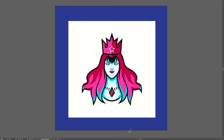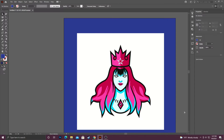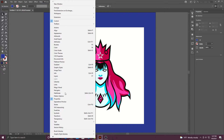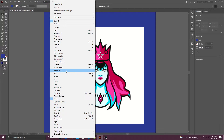Alright guys, in today's Illustrator tutorial I'm going to show you how to take an image of a logo and actually vectorize it. In order to do this fairly easily in Illustrator, you want to use the Image Trace. You can get to this by going to Window and then down to Image Trace.